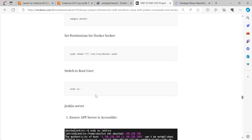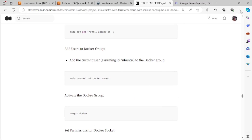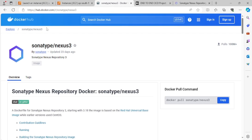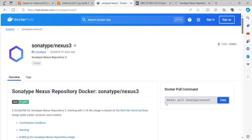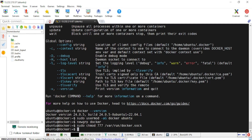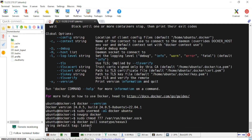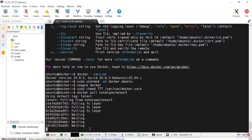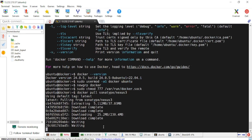This step is done. Now I'll go back to Docker Hub — they are already providing the Docker pull command for the image. Using this I can fetch Sonatype Nexus 3. I'll click it and fetch the image.